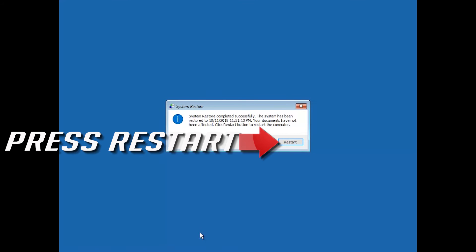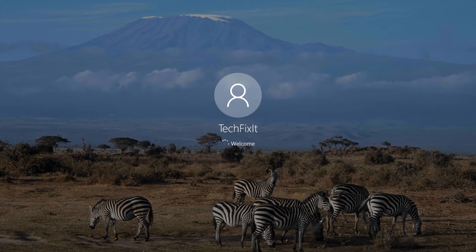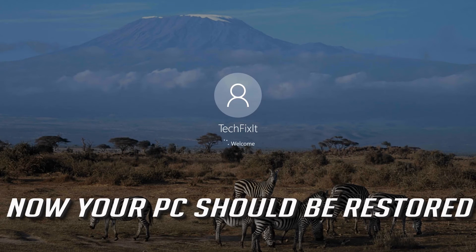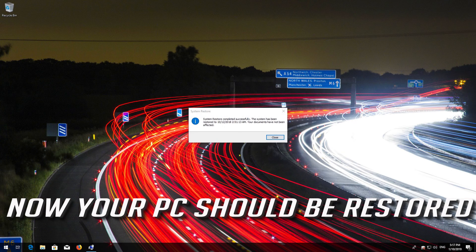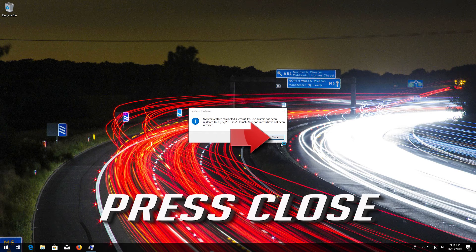Press Restart. Now your PC should be restored. Press Close.